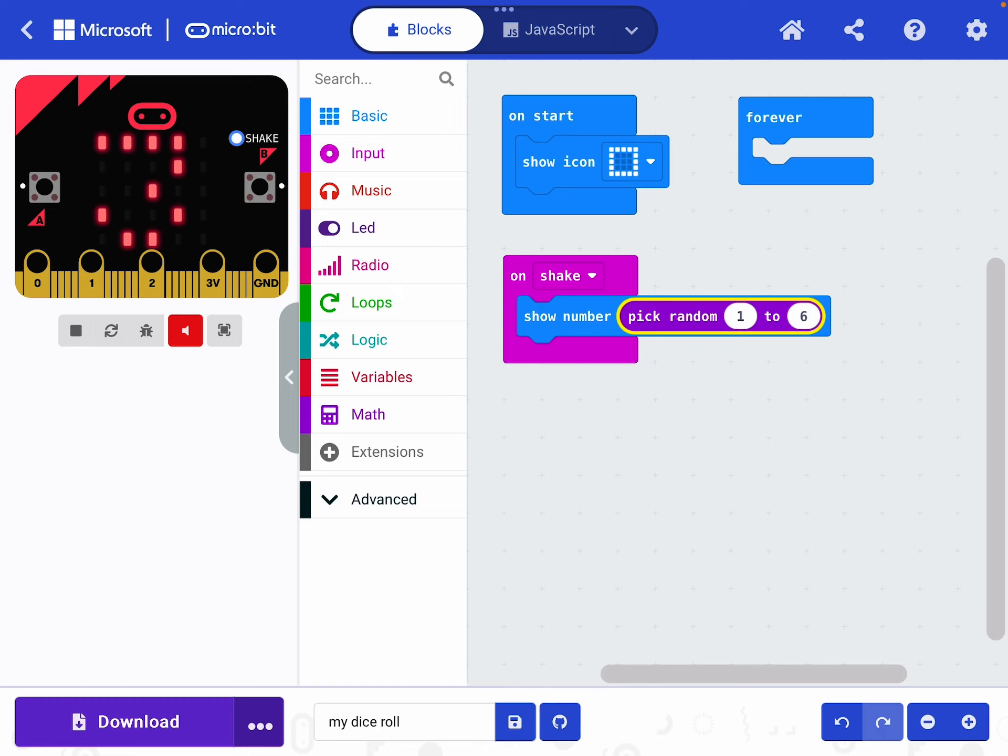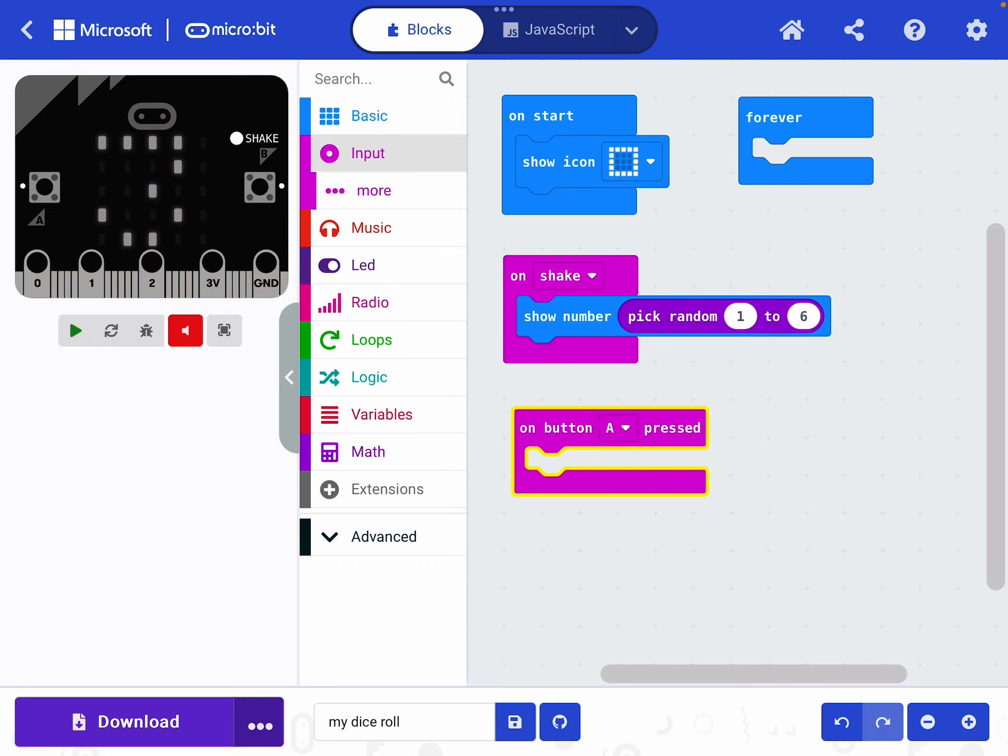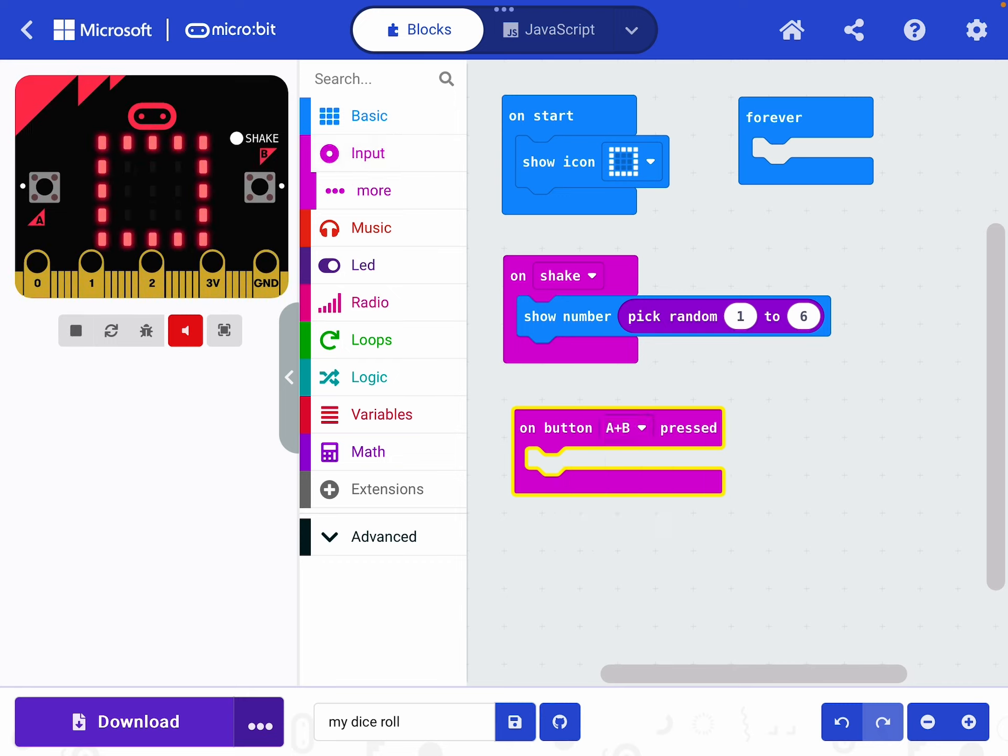However, I would also like to reset it when I press the A and B button together. Can you remember how to do that? What do you do to capture the press of an A and B button together? That's right, it's in the input panel. It's the button press, the first one. We drag it down. At the moment it's set to button A pressed, but we're going to change it to A plus B.